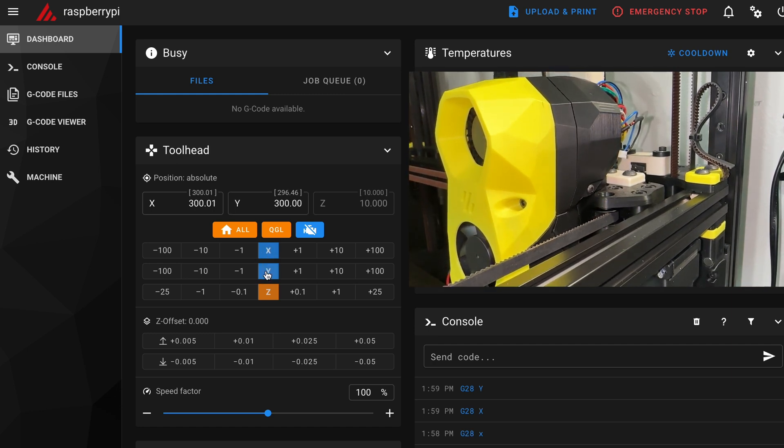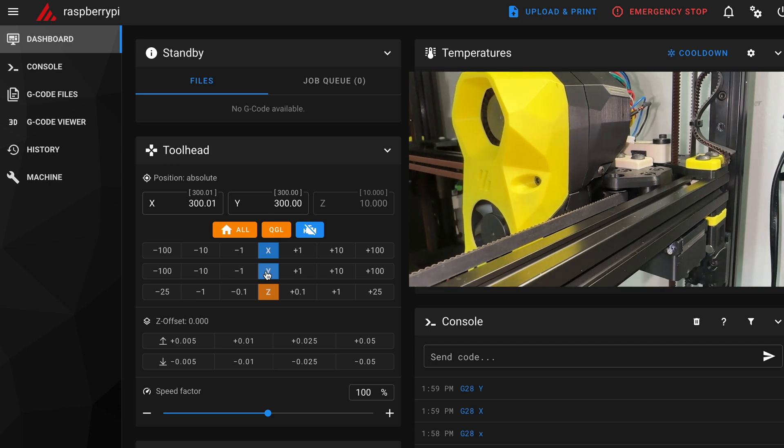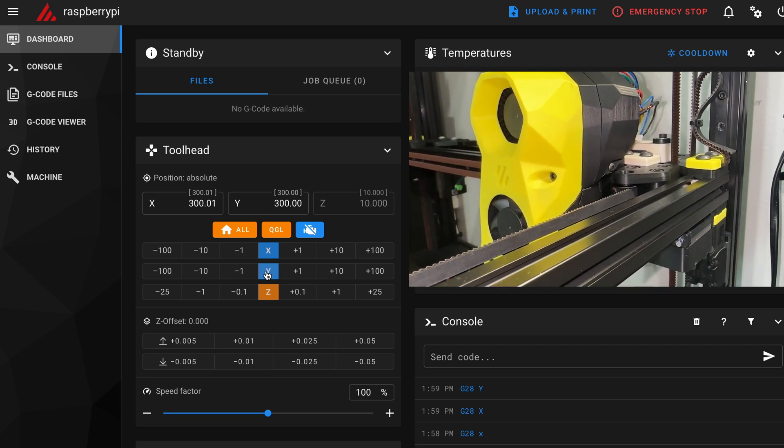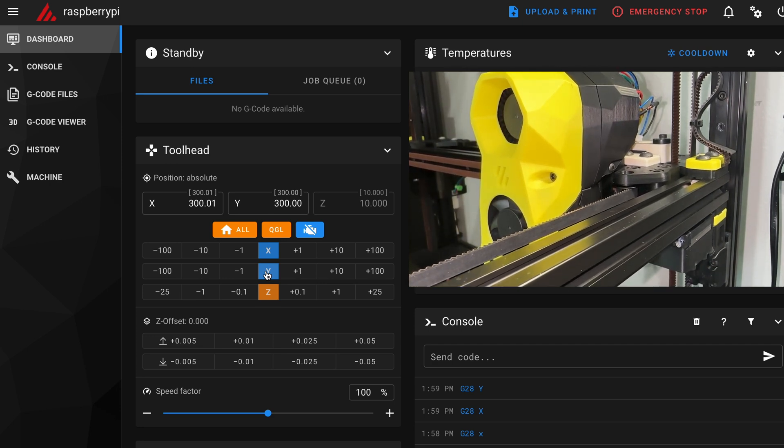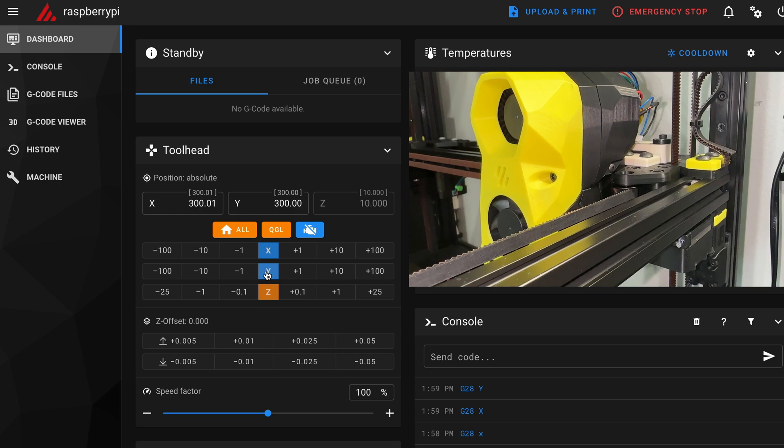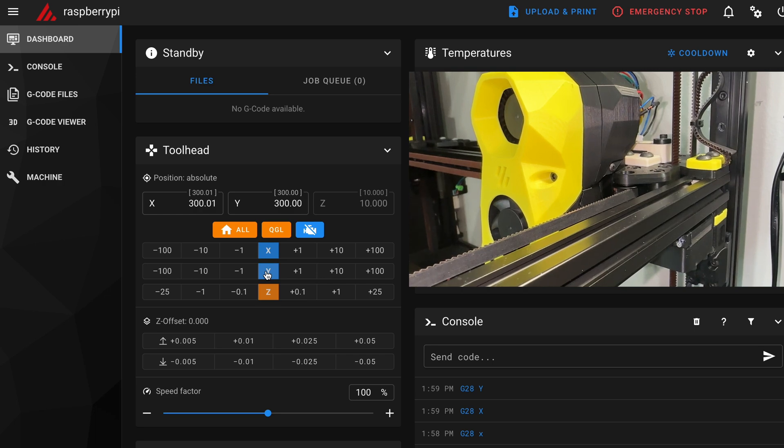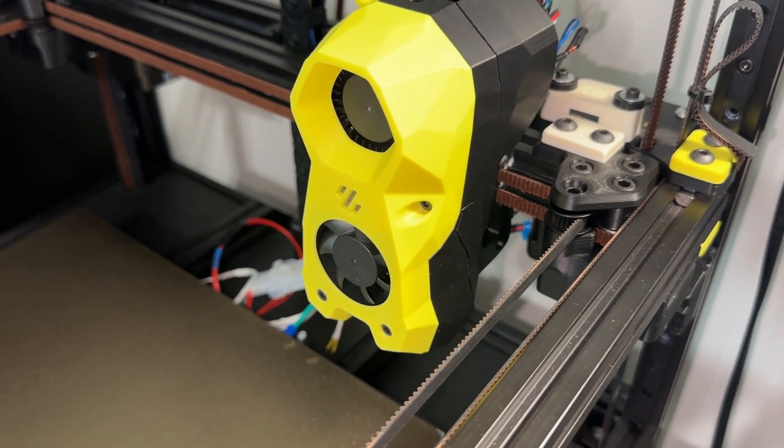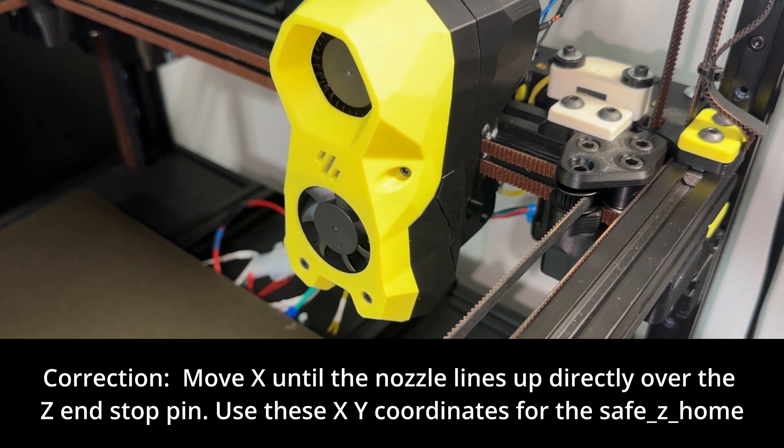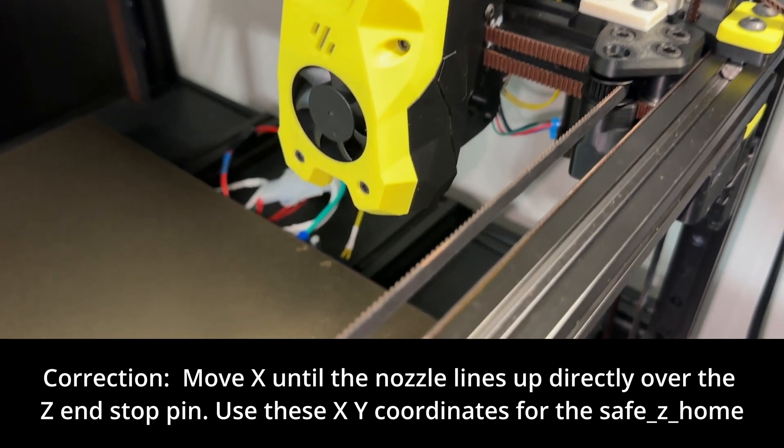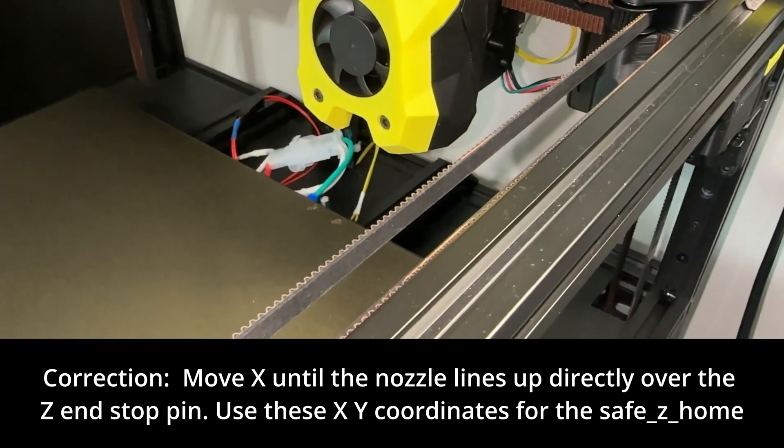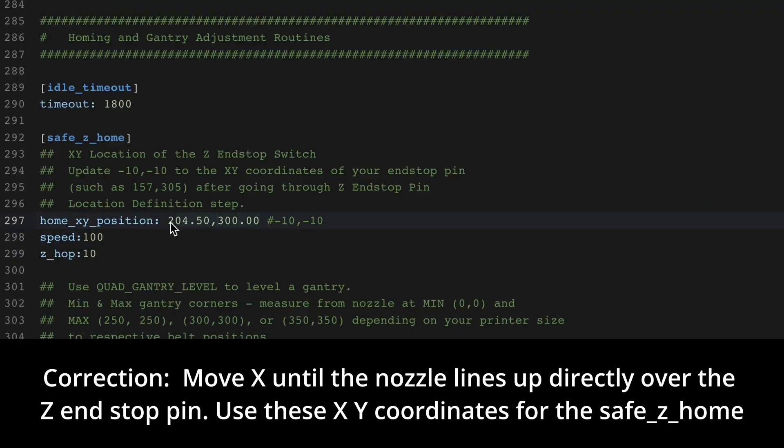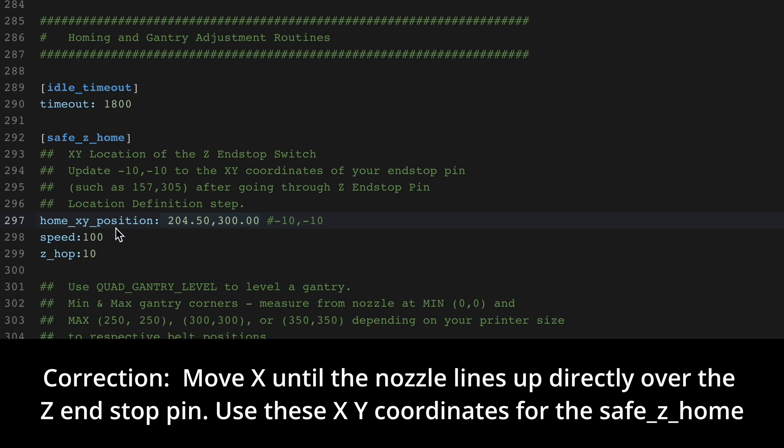A safer bet is to use the Mainsail toolhead buttons to home X and Y. If it starts moving in the wrong direction, the emergency stop button is your friend. With X and Y home, the toolhead should be in the right corner and Mainsail will show the location numbers. Copy and paste these coordinates into the config under the safe Z home entry.